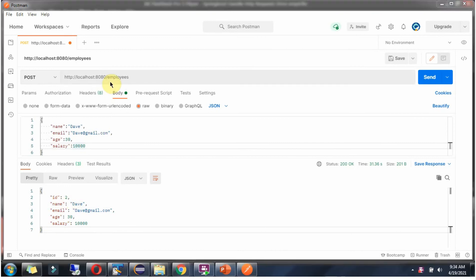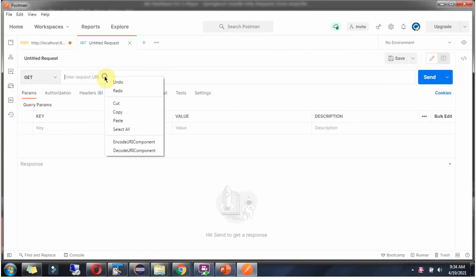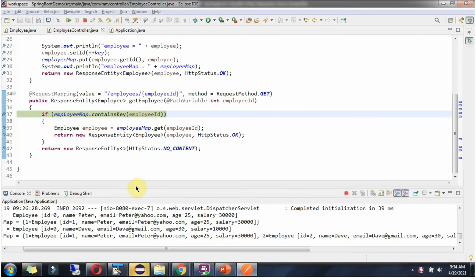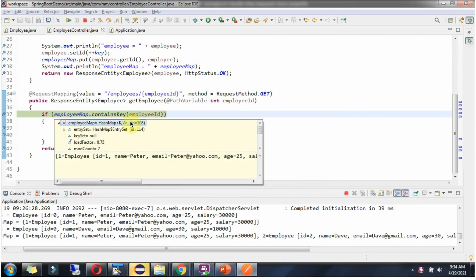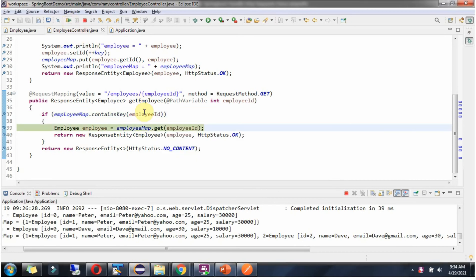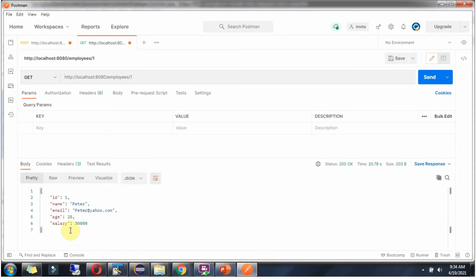Suppose I want to get the Peter information. I copy this URL and since the ID of Peter is 1, I put EmployeeId as 1 and the HTTP method is GET. Click on Send. The request reaches the breakpoint and it is checking in the EmployeeMap whether any record exists with that EmployeeId. If it is there, it gets the EmployeeObject from EmployeeMap and returns it. And we got the Peter information, whose ID is 1.